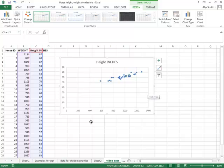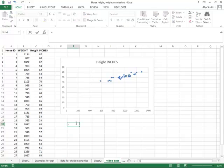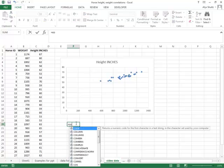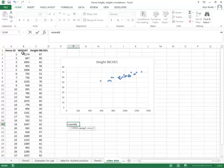Alright, the next way we're going to look at a correlation is with the go-to function to do a correlation in Excel, and that is the COREL function. To do that, we'll type equals C-O-R-E-L, open parentheses, then we'll click and drag our first column of data, and that's our weight data.